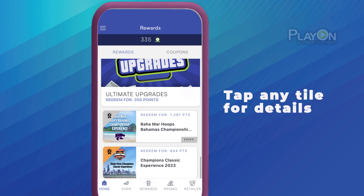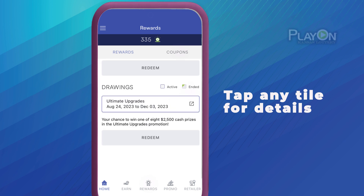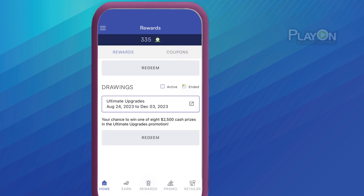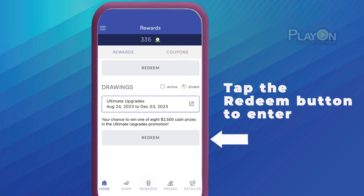Tap on a tile to display that item's details screen. To redeem for a reward, tap the Redeem button on the Rewards details screen.